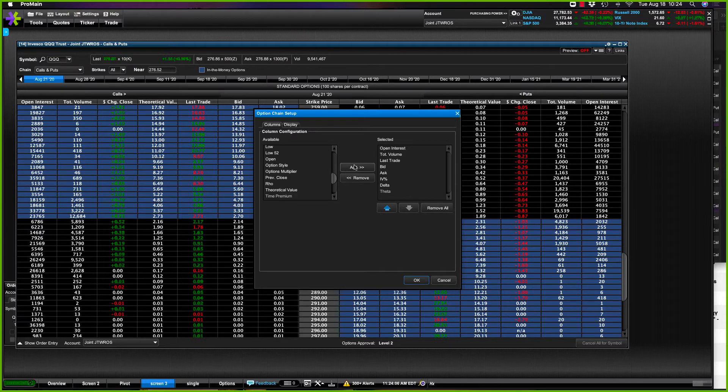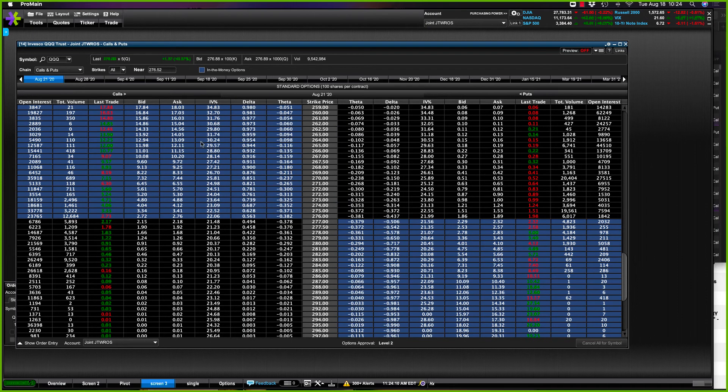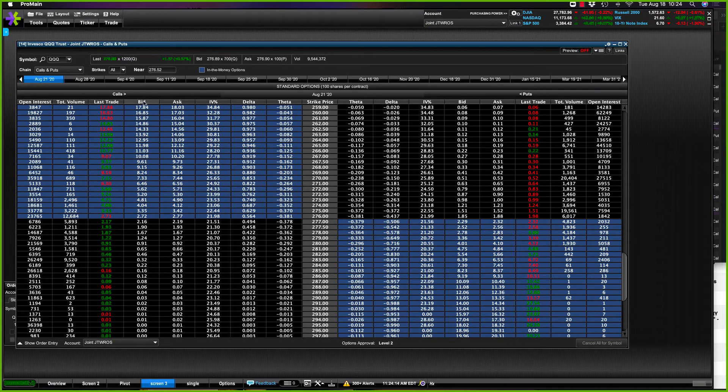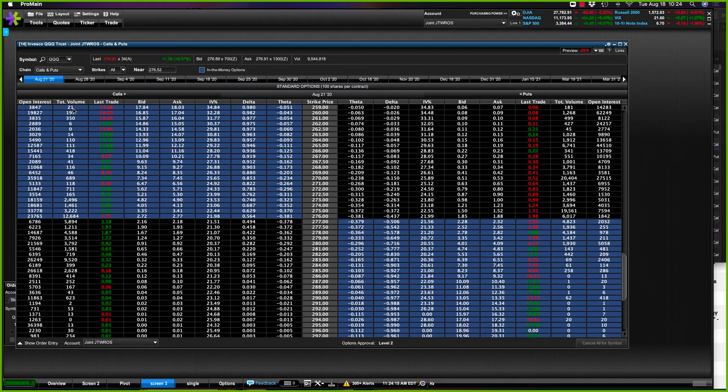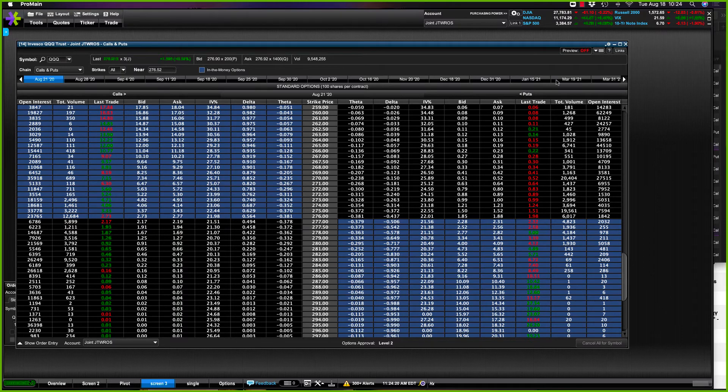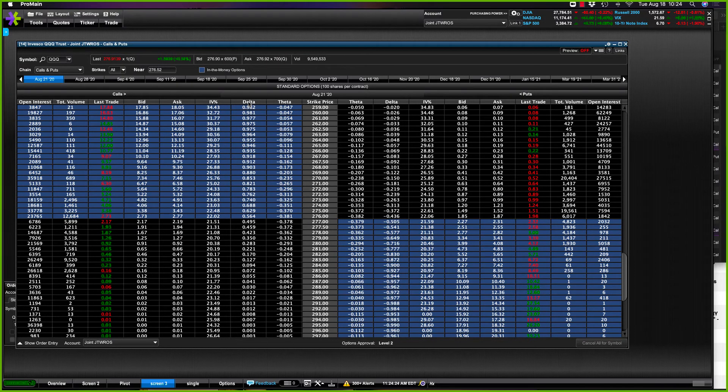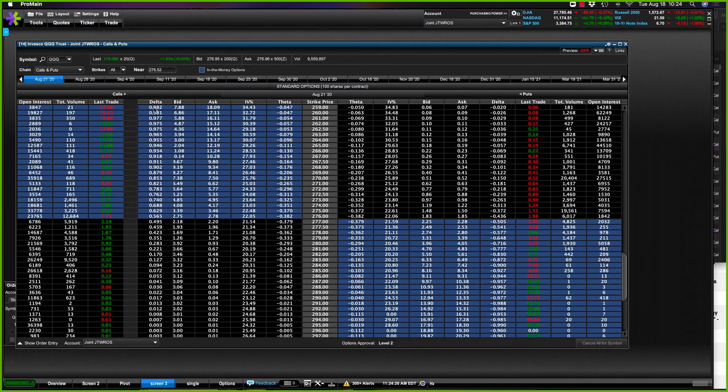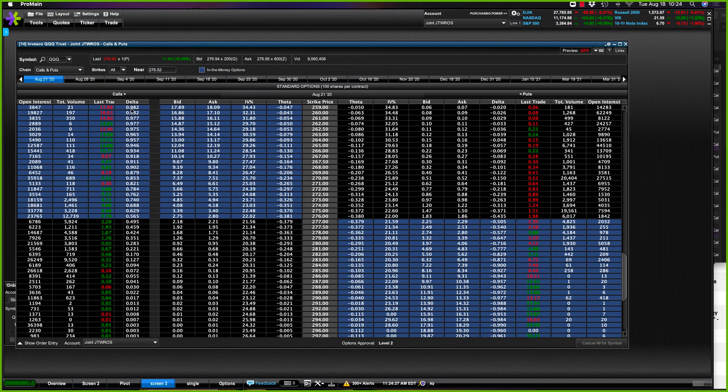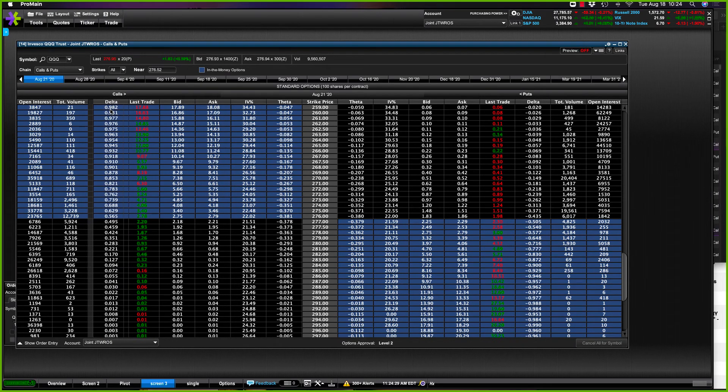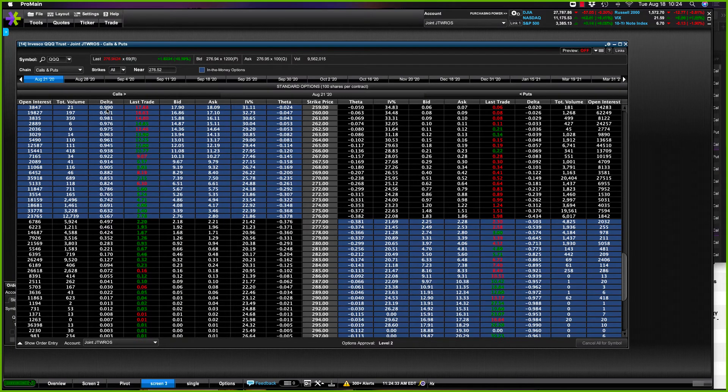So now I'm going to hit okay and all of these things are going to pop in here. Well, they're not at all where I want them to be. So what I'm going to do: I leave my open interest and volume. You can change your columns here or you can do it from up here. So I'm going to show you how to do it here first. I want to take my delta and I like it to be over here next to my volume, so I just grab it, left click, and then move it over. Simple as that.